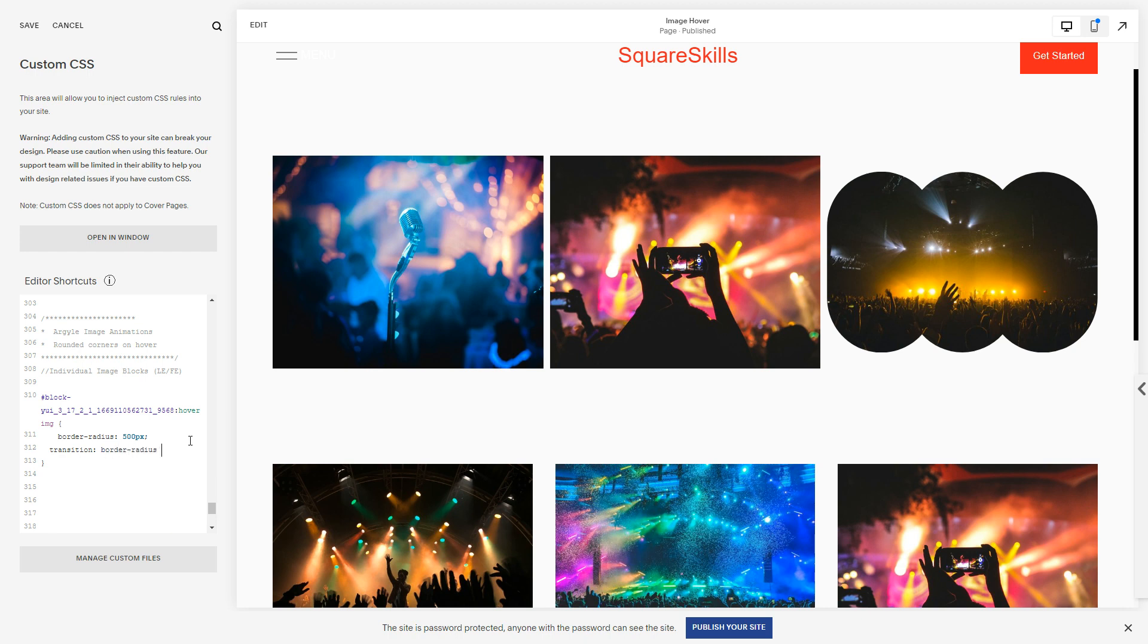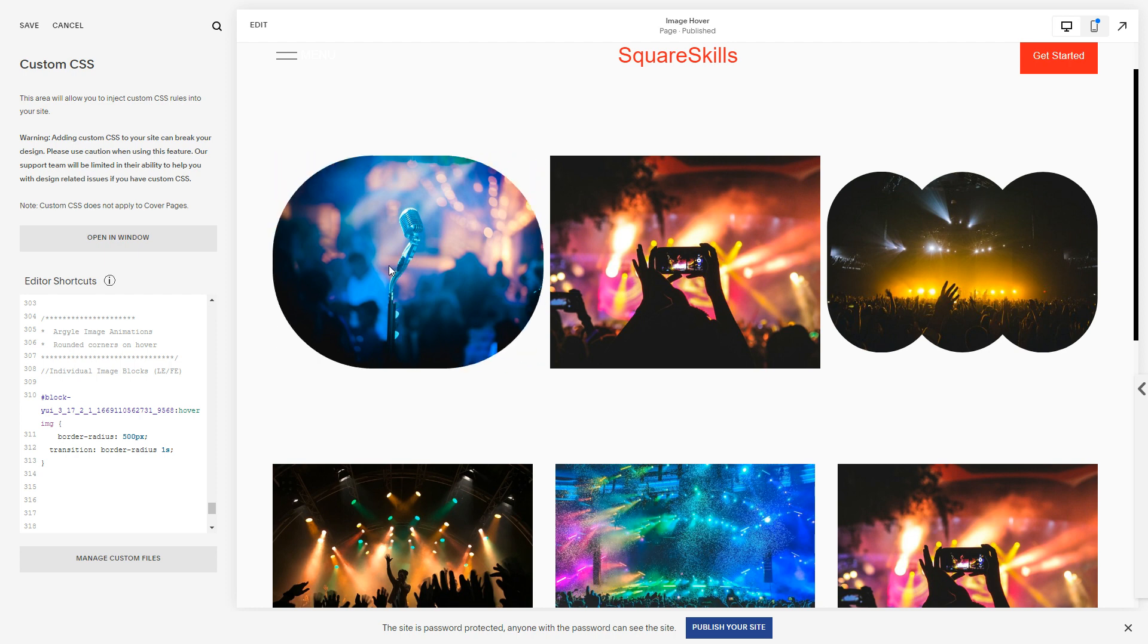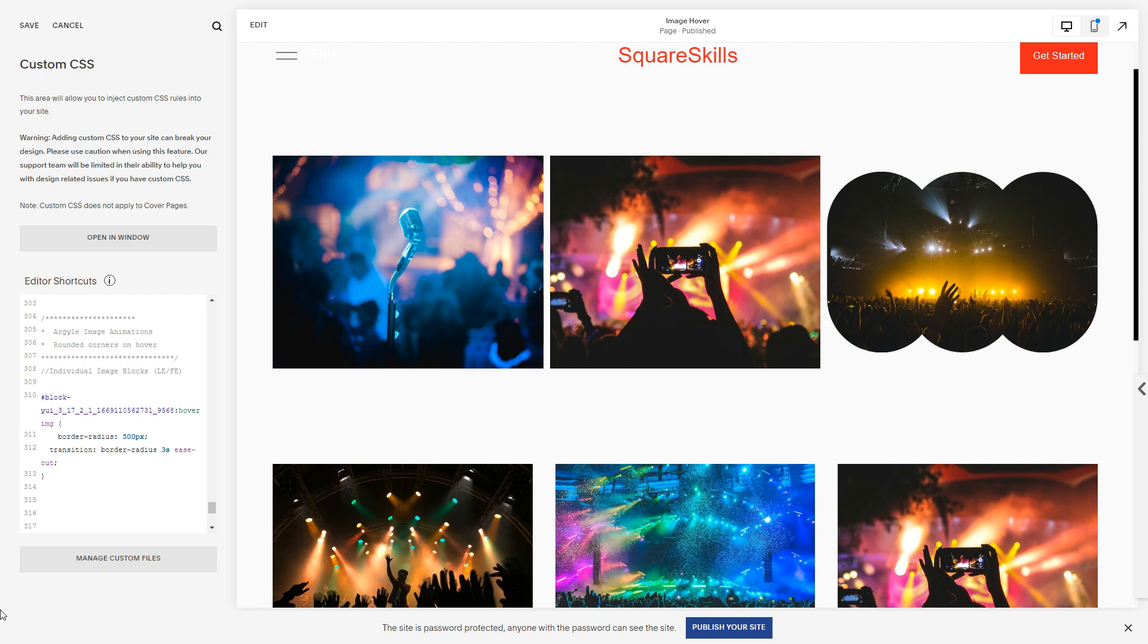So let's put a transition and we want to transition the border-radius property. We want it to take let's just say one second so it's easily visible. Generally I like to do ease-out, it just slows down a bit at the end. Maybe if I make this three seconds it's a bit more visible.